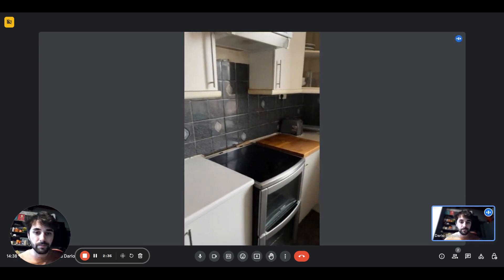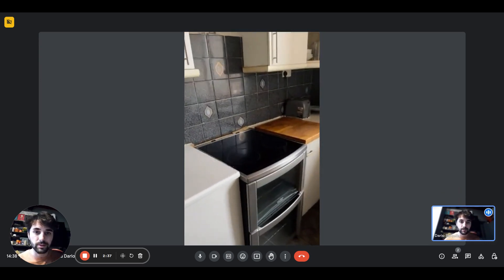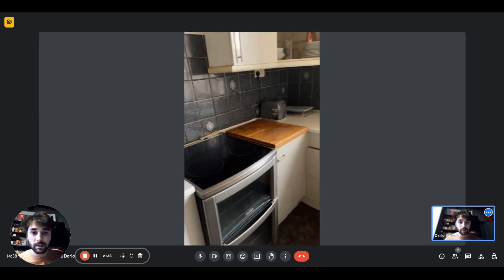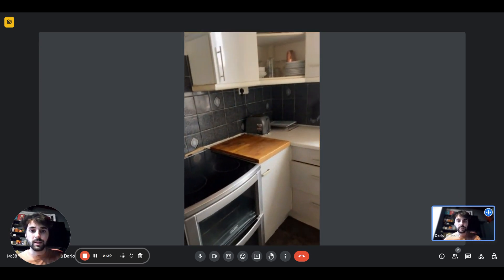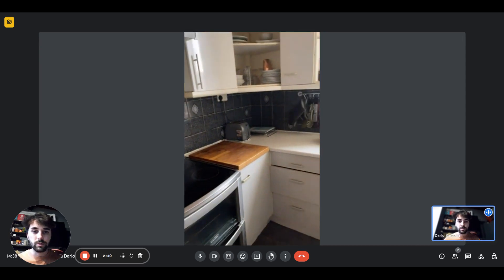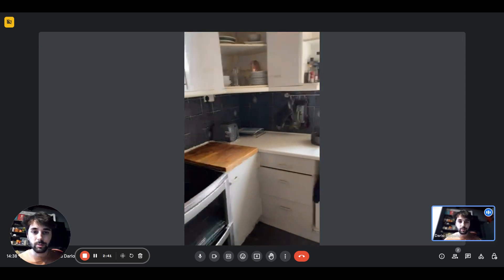We have the hob. There's the cupboard on the side, the toaster. And on the side right here, we have the sink.